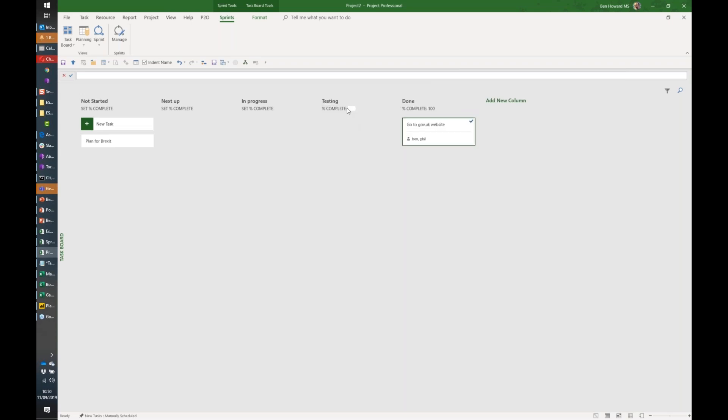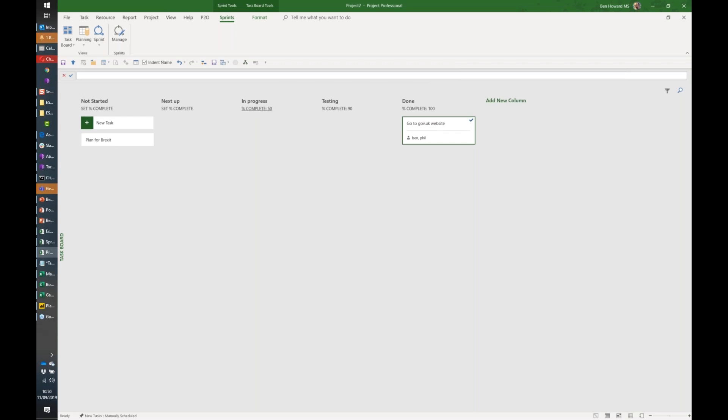We might say as far as we're concerned, when testing's done we're 90% complete. When something's in progress it's 50% complete, and when it's started it's 10% complete. So we can get some idea of percentage complete.